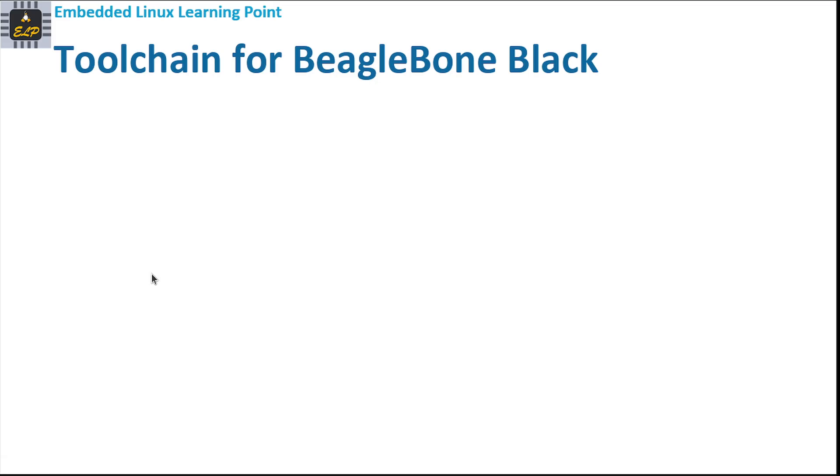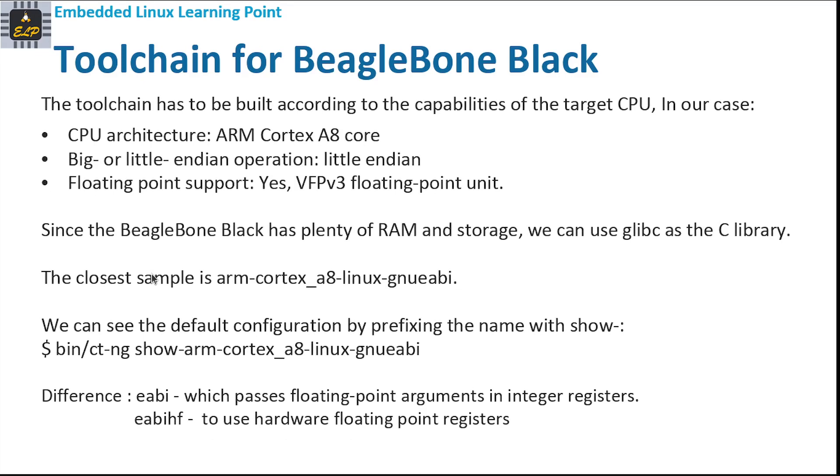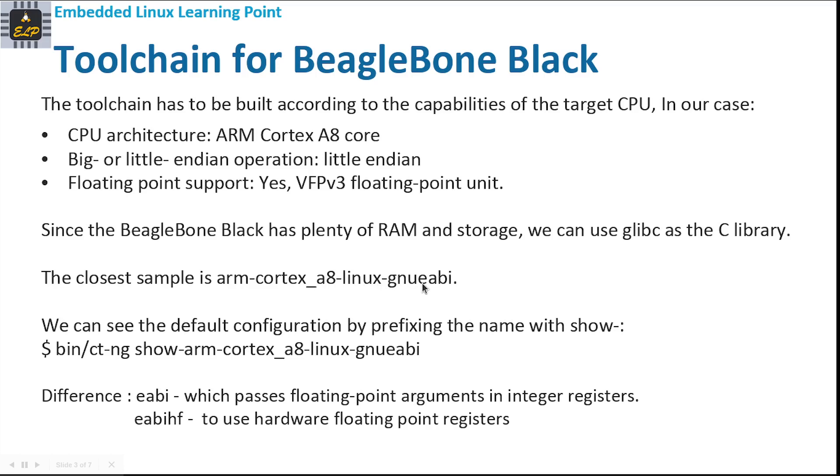Let's now start building toolchain for BeagleBone Black. The toolchain has to be built according to the capabilities of the target CPU. In our case, the processor in BeagleBone Black is ARM Cortex-A8 core and it supports little-endian operations. The floating-point support is there, yes, VFPv3 is the floating-point unit. Since BeagleBone Black has plenty of RAM and storage, we can use glibc as the C library.